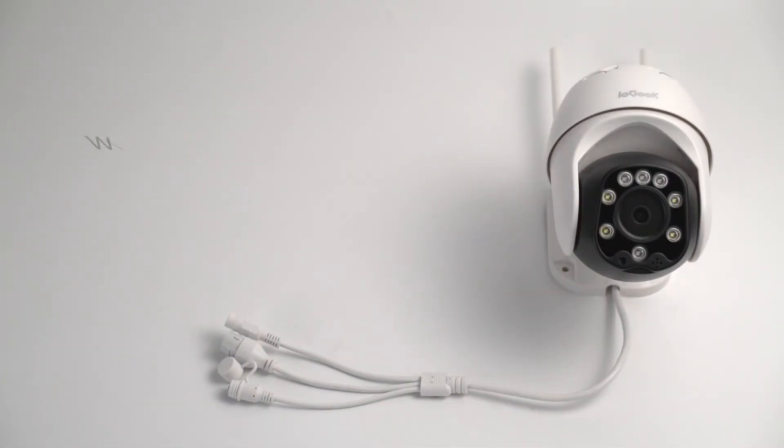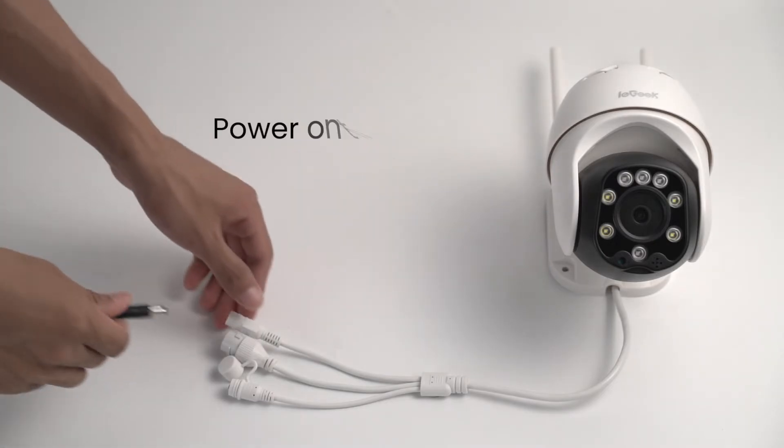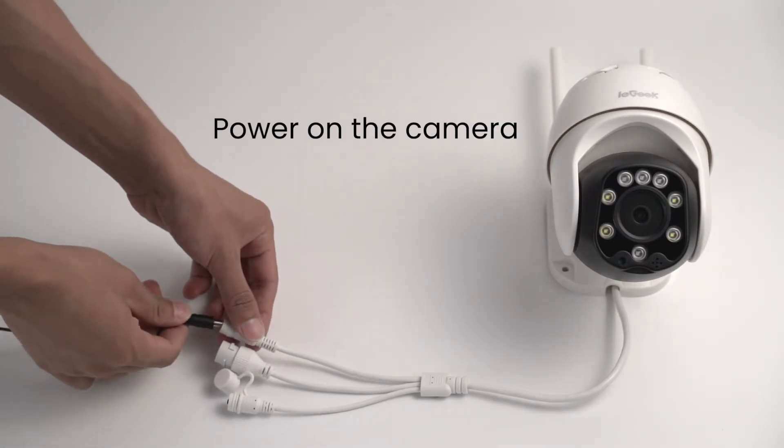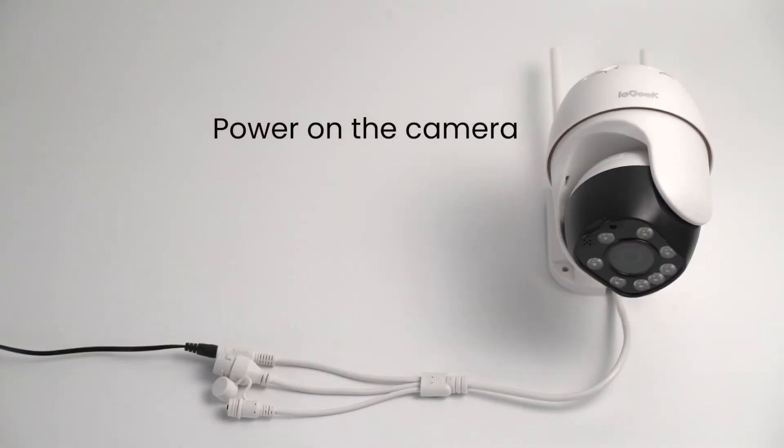Take wired security cameras as the second example. Just follow the two steps. Power on the camera and locate the reset button on the cable.